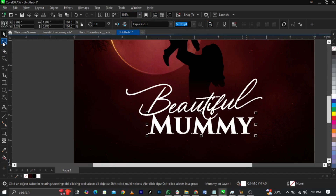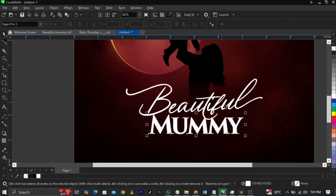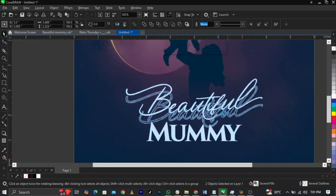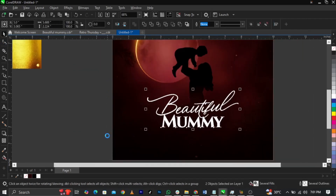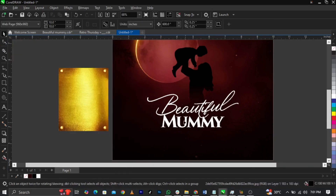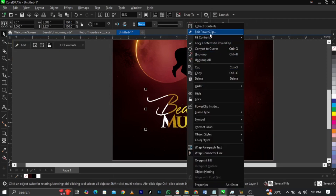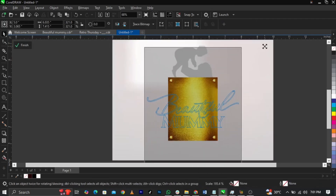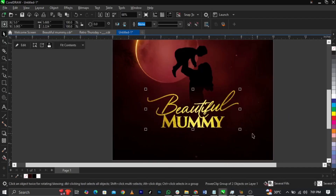Select Shape tool and bring this guy here. Bring this element across and group it. Then right-click, Power Clip it inside the frame, right-click again and select Power Clip, then scale the element up and position it.